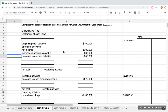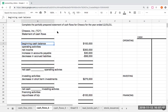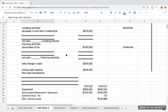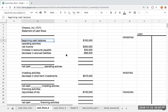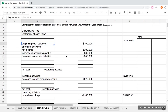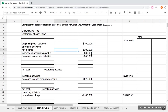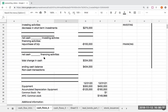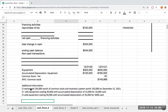So we've got here a partially completed statement of cash flows for Chuco, Inc. What this question is asking us to do is go through and complete the statement. When I'm looking at this, I know that most of the things here that have a blank I'm going to have to be filling in. I also see some additional information provided below.